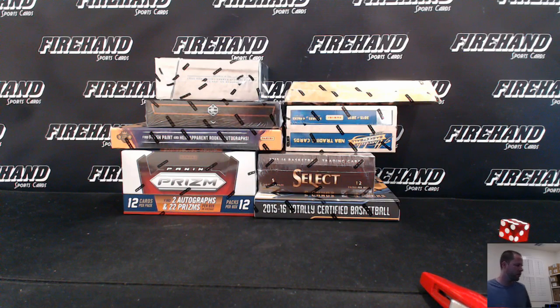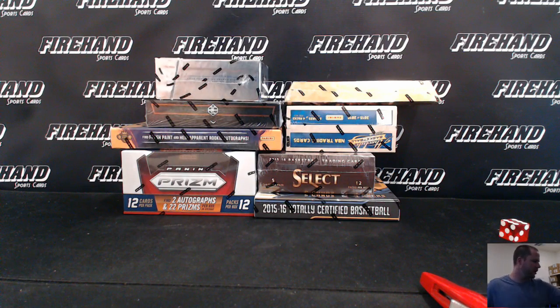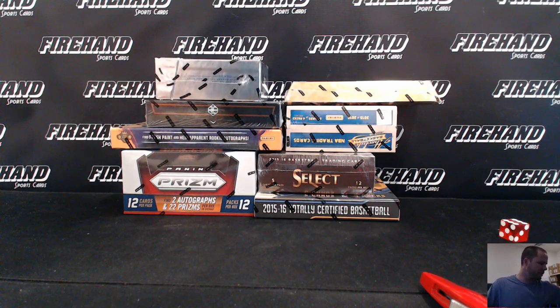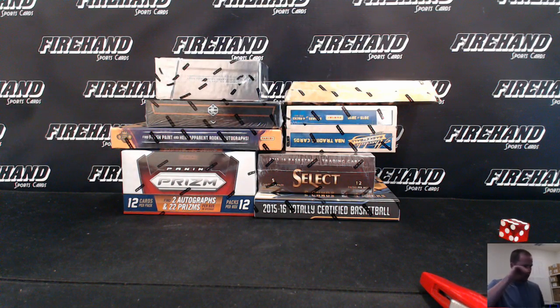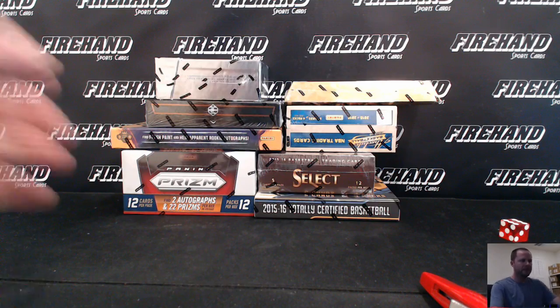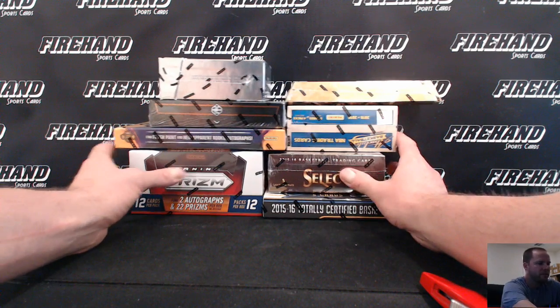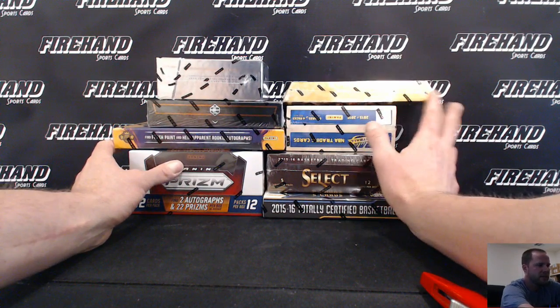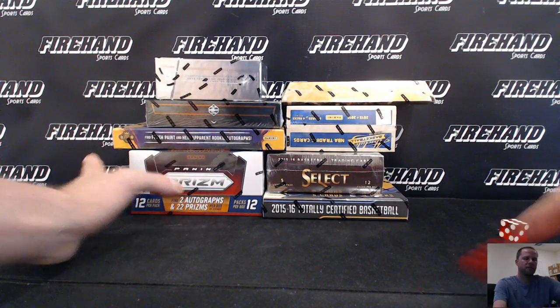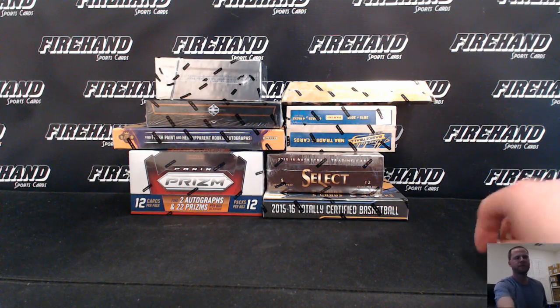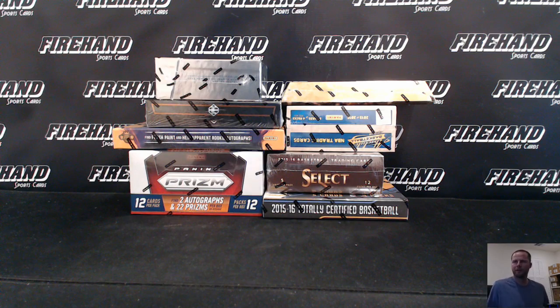Okay, here we go guys, drawn teams for Run and Done 8 Box Basketball Mixer Number 9. 8 different products from 15-16, all 30 teams are in. Good luck everybody.